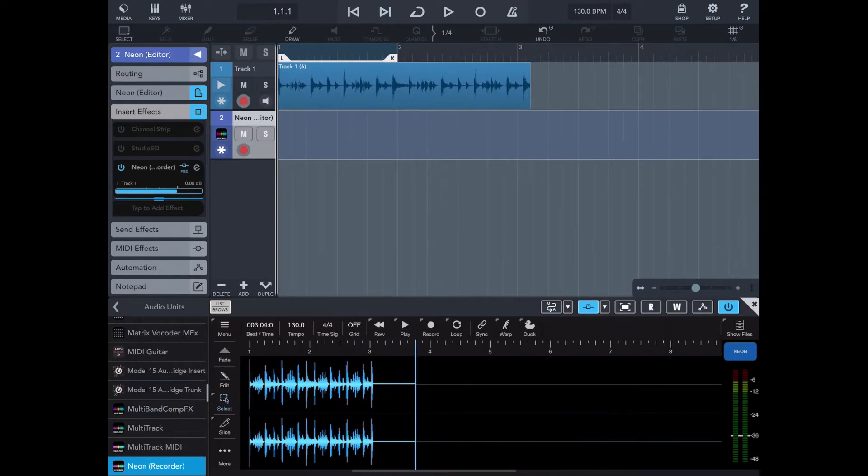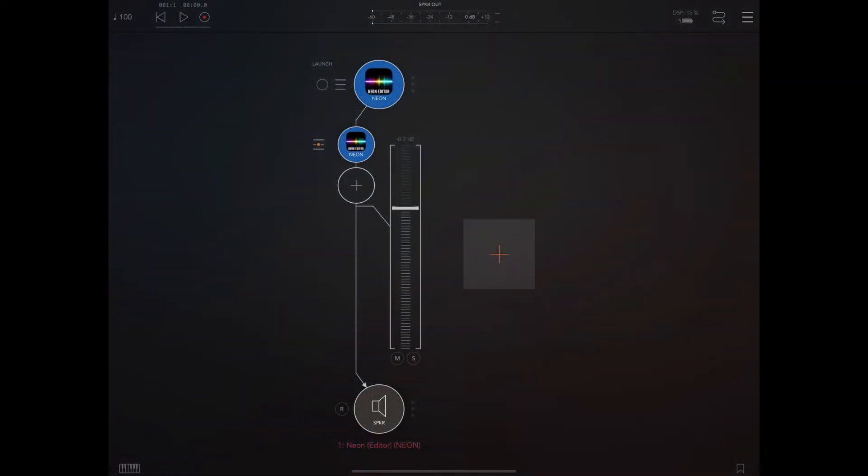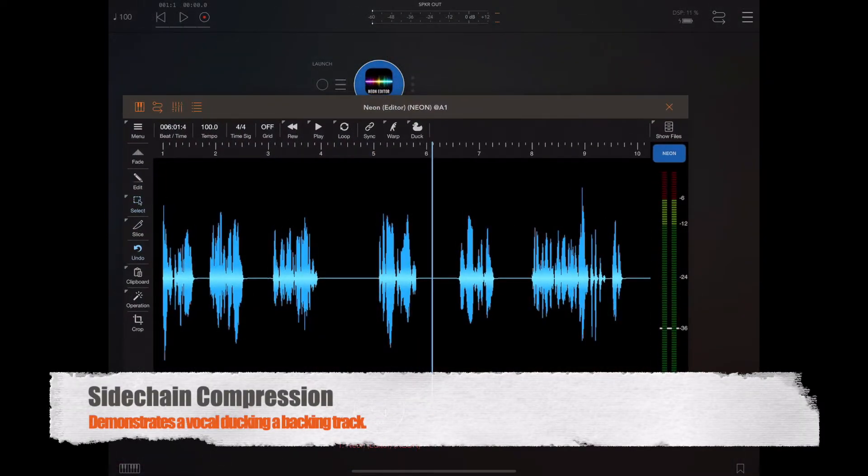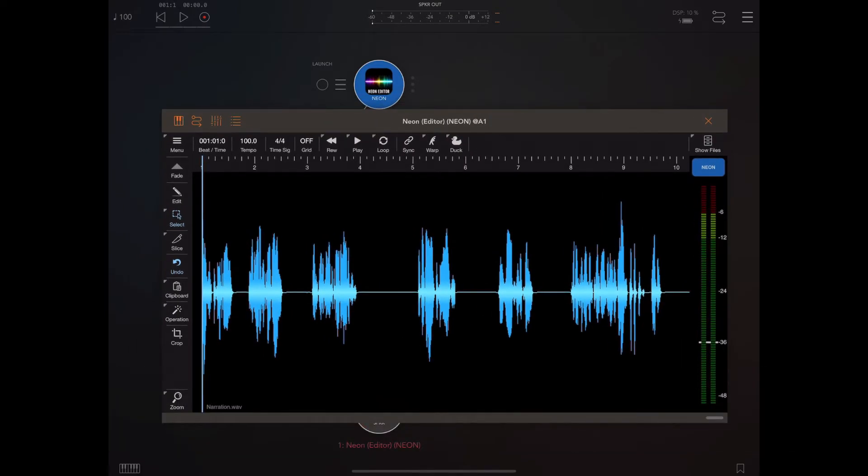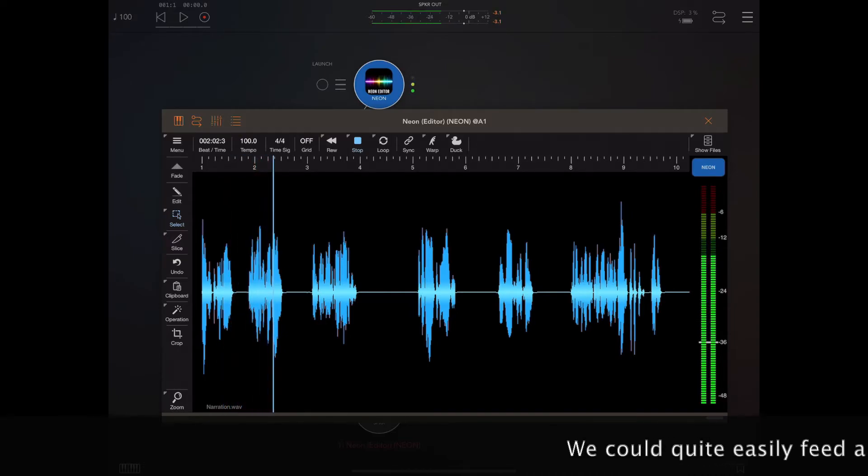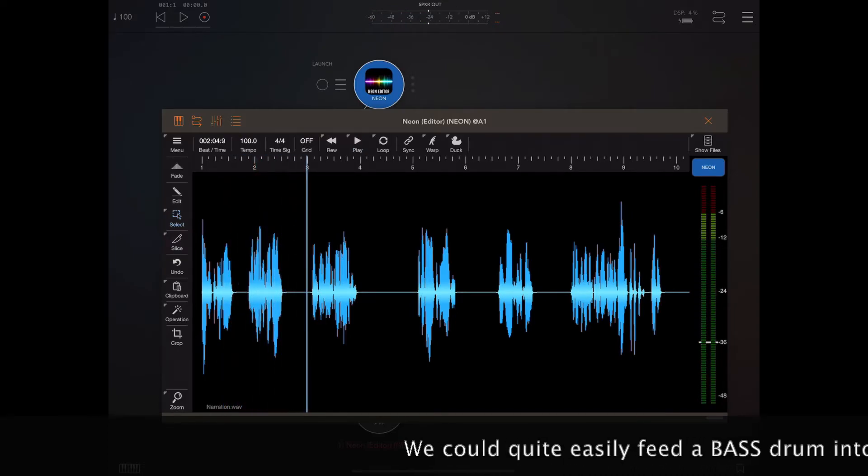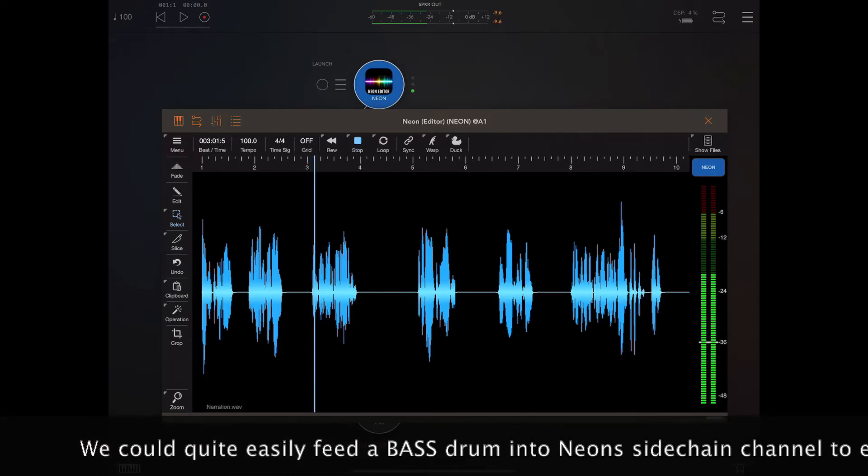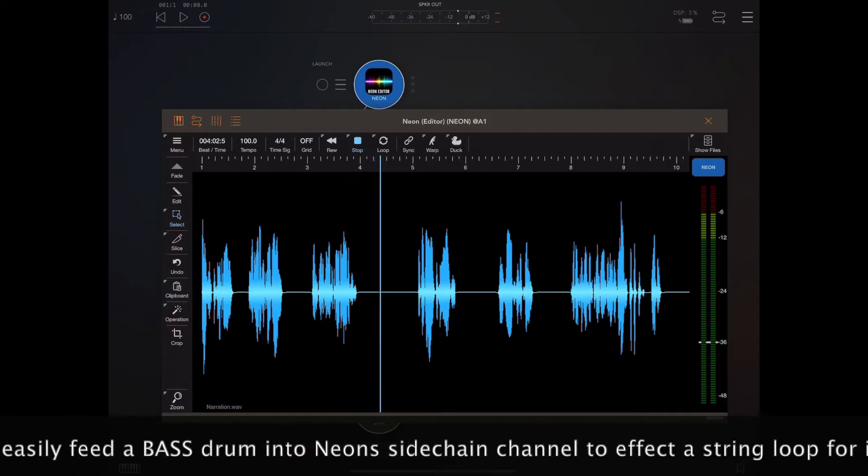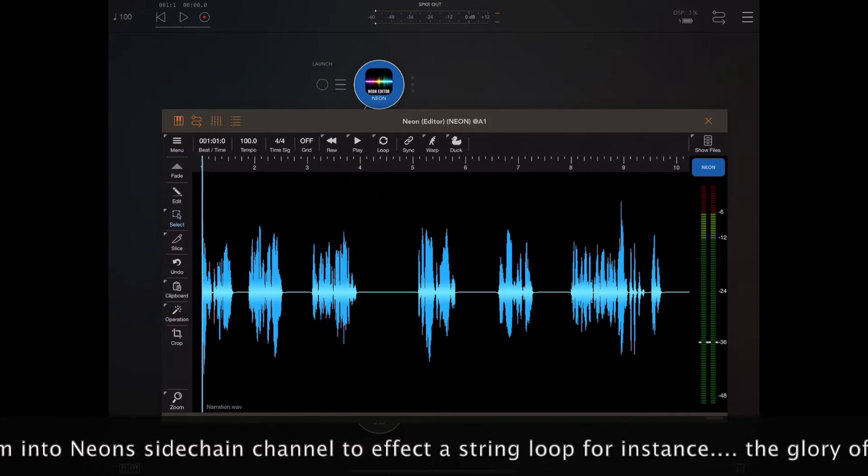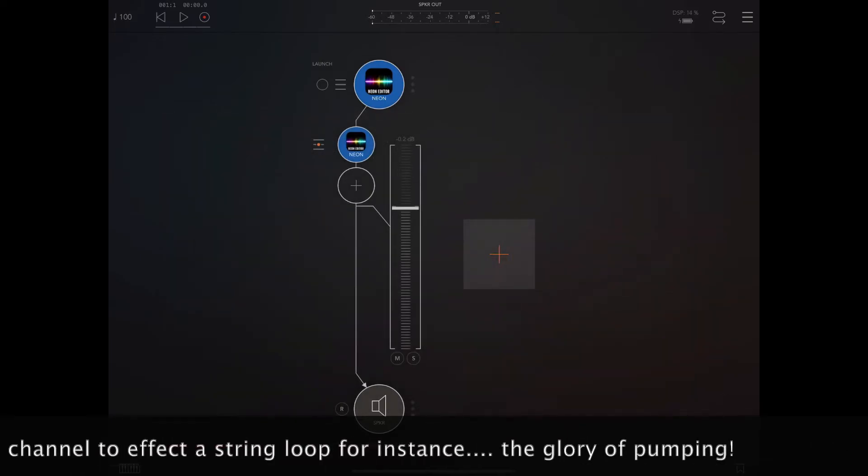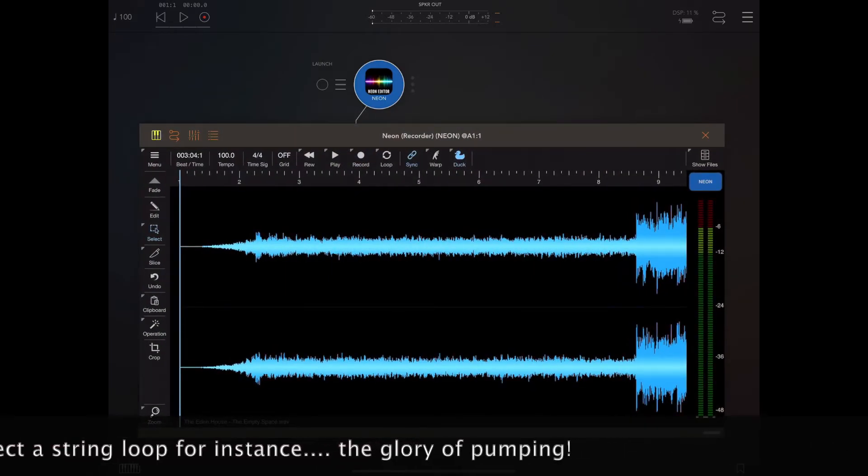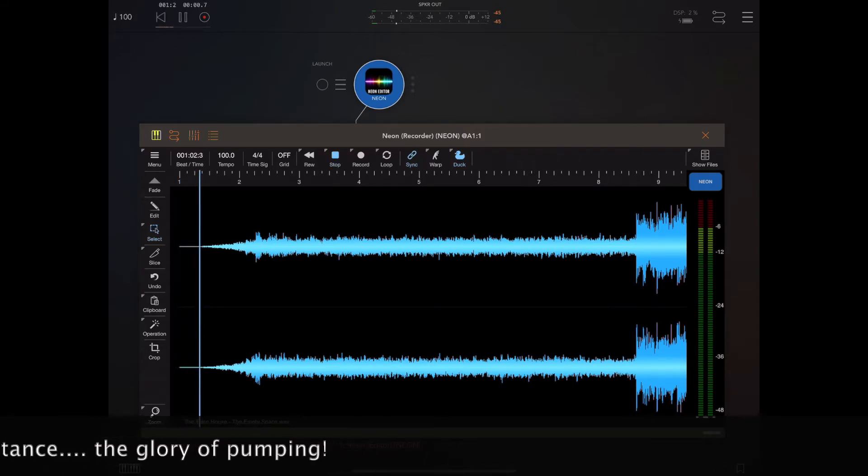So in the next example, I want to look at side chaining. A few of you have asked what the little duck icon is in the top right of the toolbar within Neon. I'm going to demonstrate that now. I have here a little narration that I've done, tongue-in-cheek of course, but it's just a vocal that I'm going to use to demonstrate this ducking. So the idea here is to have our vocal line fed through another copy of Neon which is an insert effect, and this copy of Neon has a backing track.